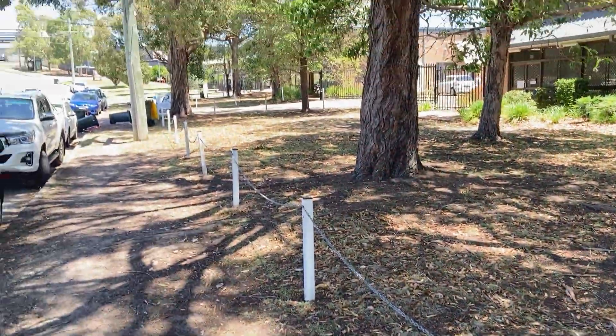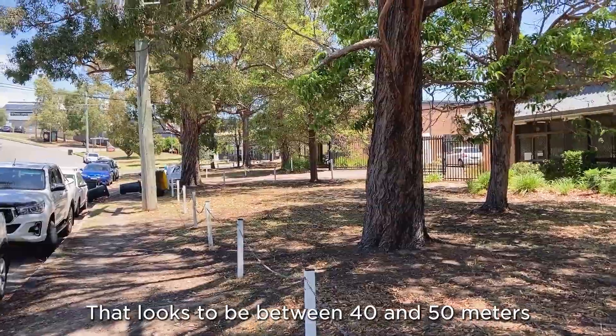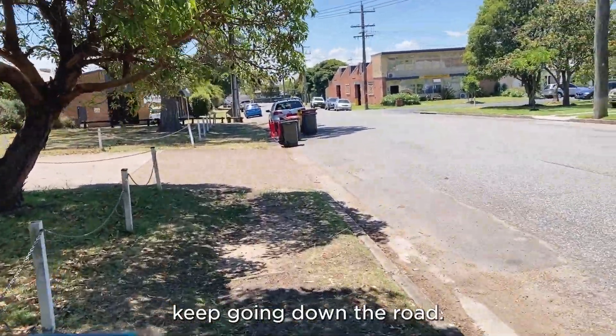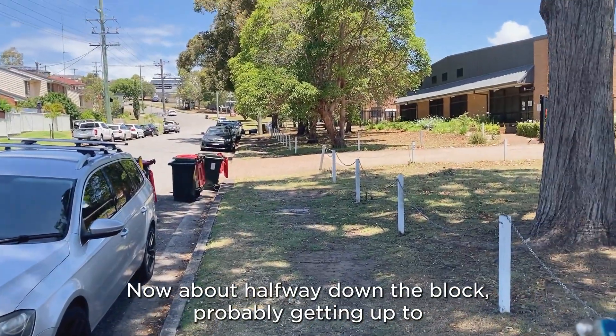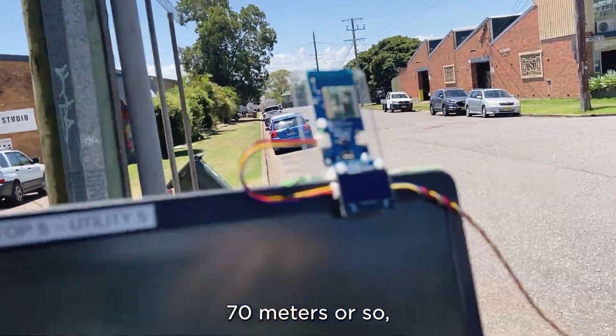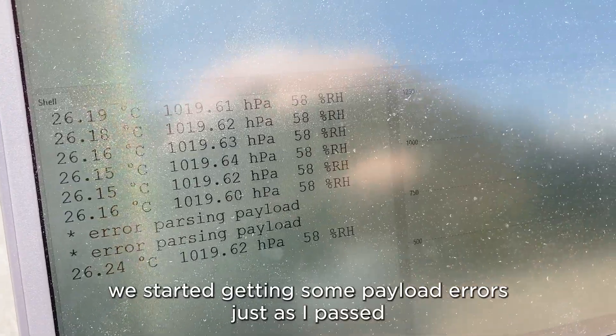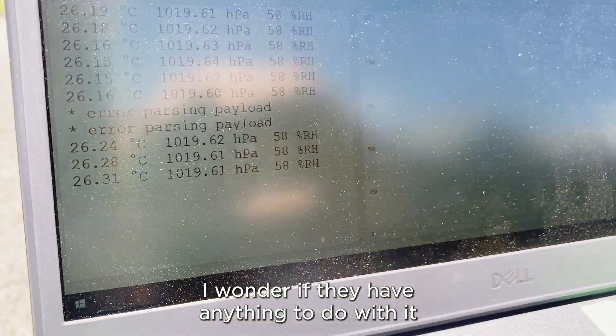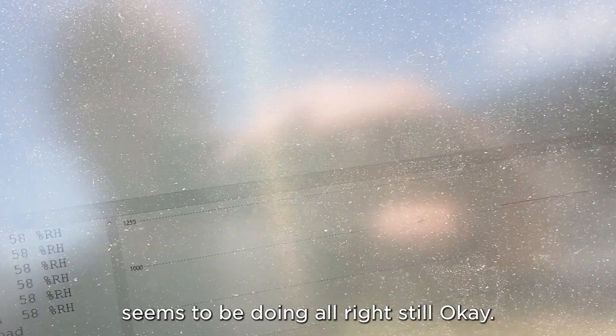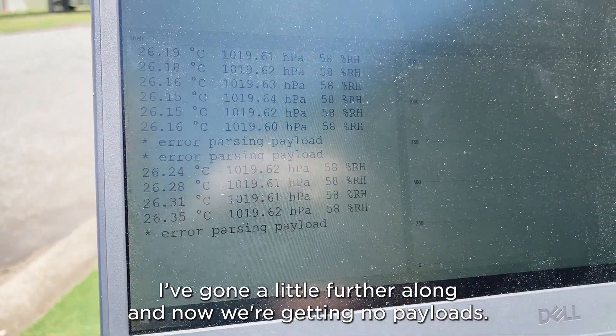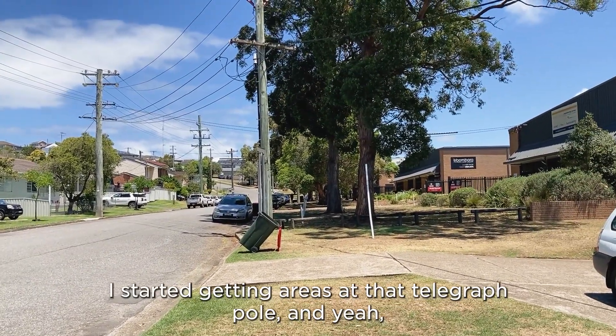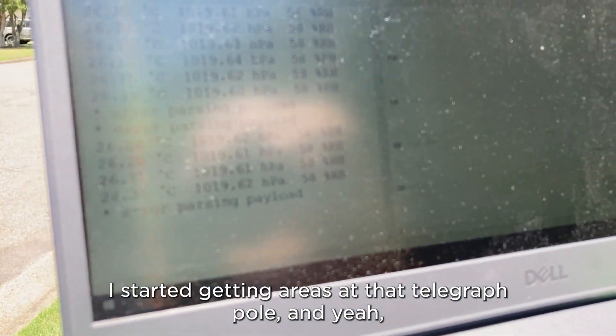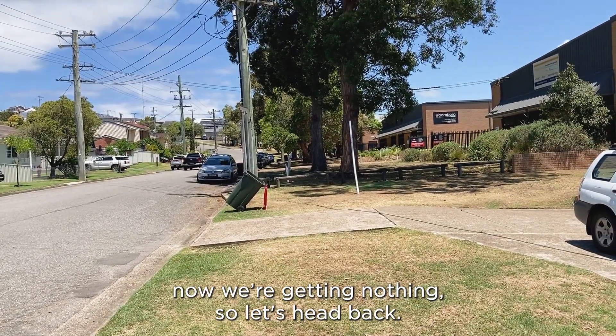There's the transmitter in the background. I've got the laptop and I'm just going to go for a walk down the road here. Still getting data. I reckon we're, I don't know, that looks to be between 40 and 50 meters. Keep going down the road. About halfway down the block, probably getting up to 70 meters or so. Started getting some payload errors just as I passed these large vertical poles. I wonder if they have anything to do with it. Seems to be doing all right still. Okay, I've gone a little further along and now we're getting no payloads. I started getting errors at that telegraph pole. And yeah, now we're getting nothing.